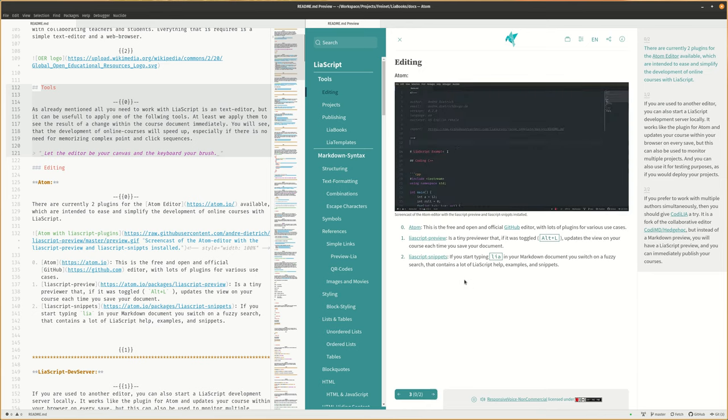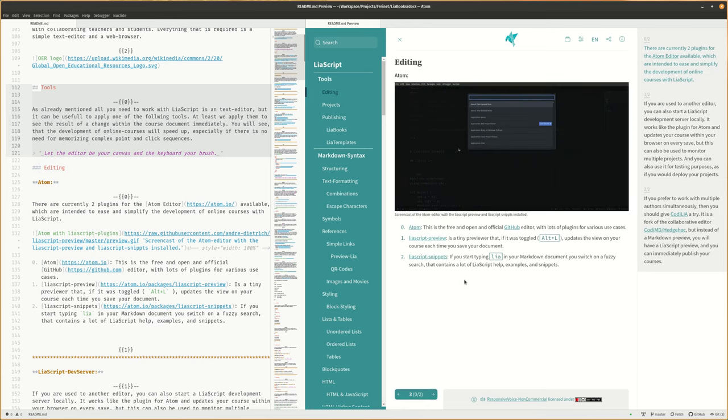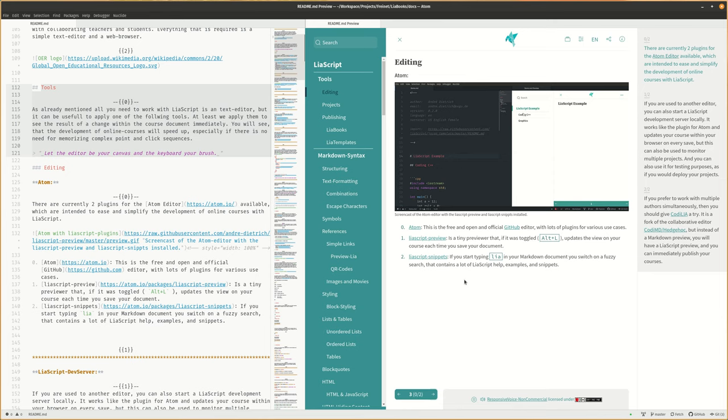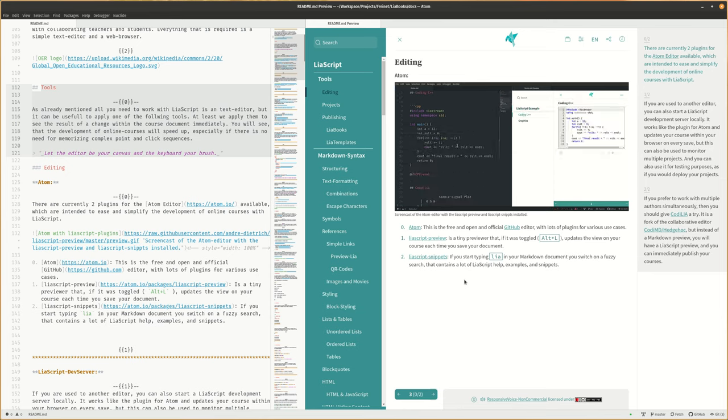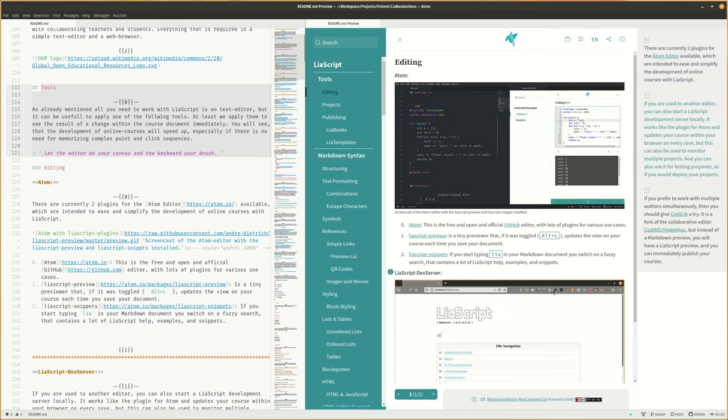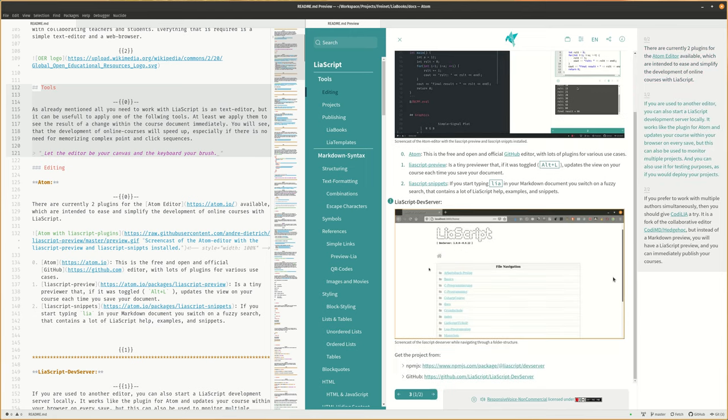There are currently two plugins for the Atom editor available, which are intended to ease and simplify the development of online courses with LiaScript.